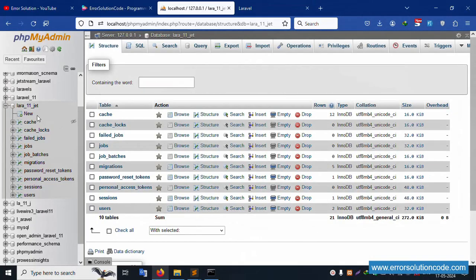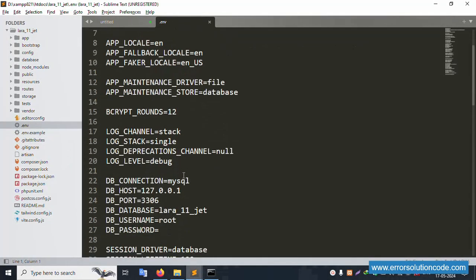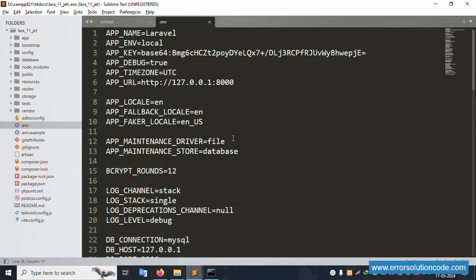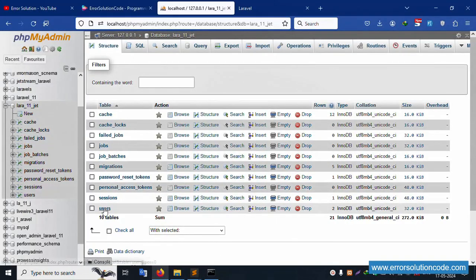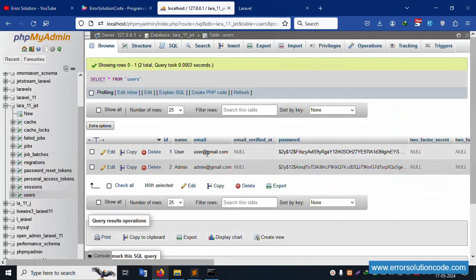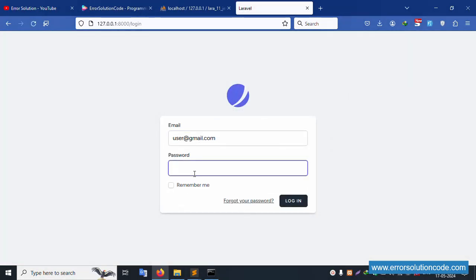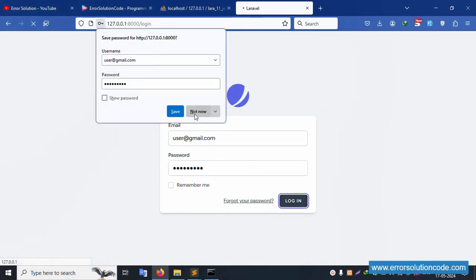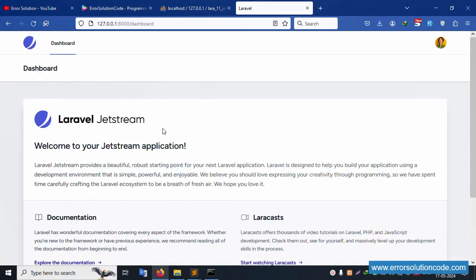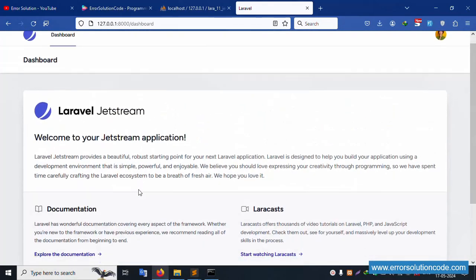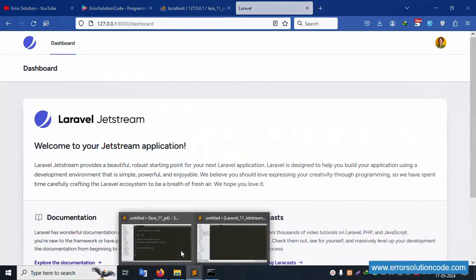This is the latest version. The database name is 'lara_11'. We already have the database connected — please check the previous video. In the previous video, we set up the user table. Click the user, copy the login credentials, paste the password (123456789), click login — successfully logged in. This is the default dashboard page.